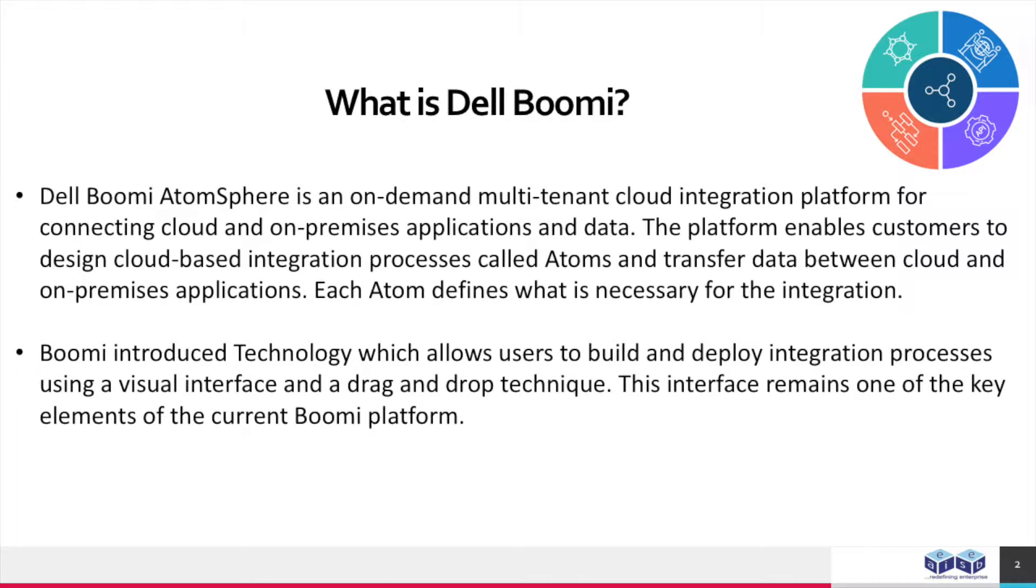Dell Boomi AtomSphere is an on-demand multi-tenant cloud integration platform for connecting cloud and on-premises applications and data. The platform enables customers to design cloud-based integration processes called Atoms and transfer data between cloud and on-premises applications. Each Atom defines what is necessary for integration.